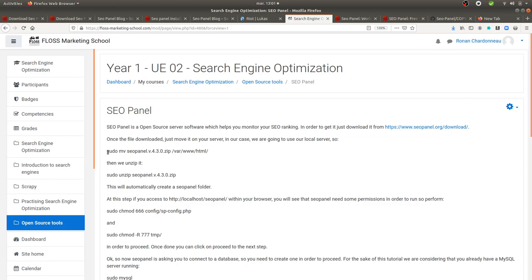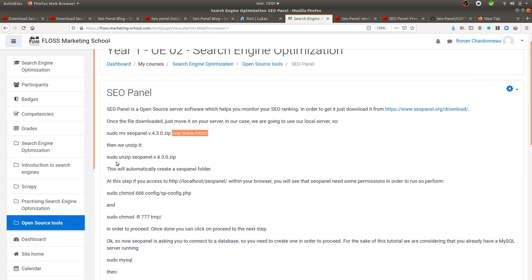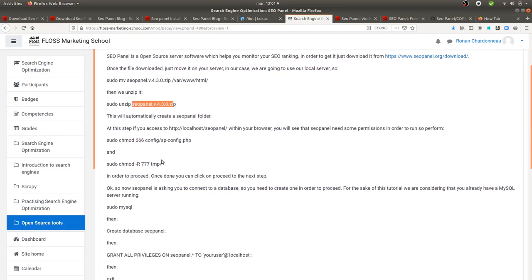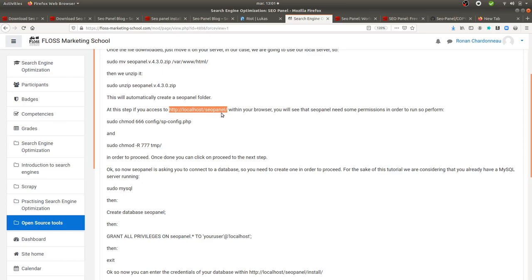So once you have it downloaded, then you move it to your local server, which will probably be within the following folder. Then you unzip it. They have done the zip file quite well, so it means that when you unzip it, it's going to create a folder which is named SEO Panel, so you don't need to create one. And then you can start to access within your browser to the following URL, localhost slash SEO Panel.